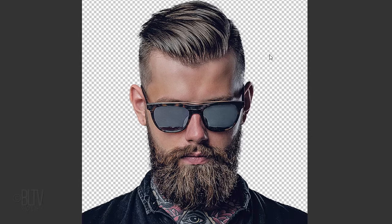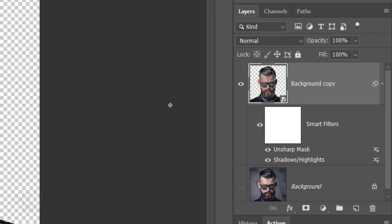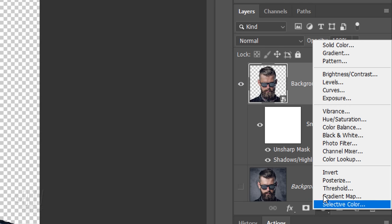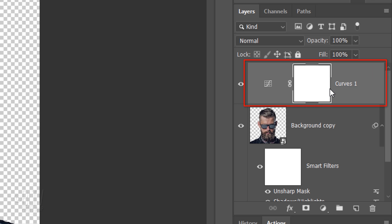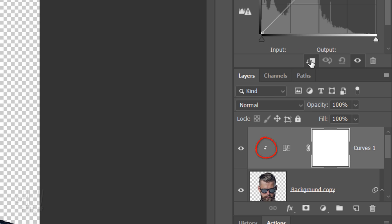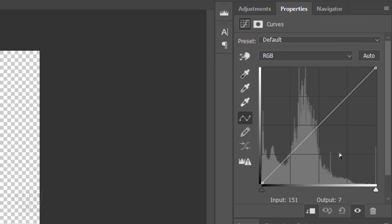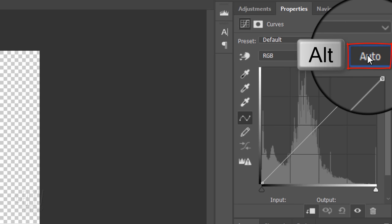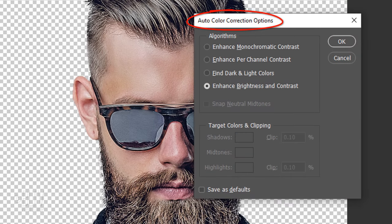To automatically enhance our image's brightness and contrast, click the Adjustment Layer icon and click Curves. We want the Curves adjustment layer to affect only our subject, but because adjustment layers affect all the layers below them in the Layers panel, we'll want to clip it to our subject. To do this, click the Clipping Mask icon or go to Layer and Create Clipping Mask. Alt-click or Option-click Auto, which opens the Auto Color Corrections Options window. By default, the Enhance Brightness and Contrast option is ticked. Click OK.